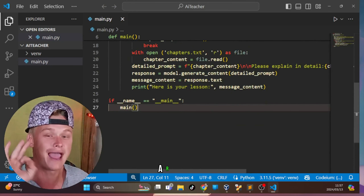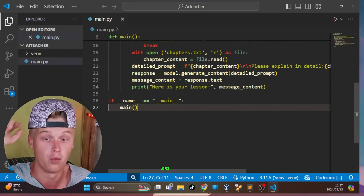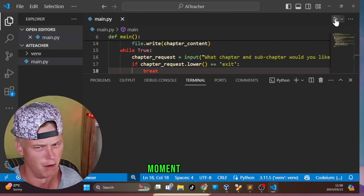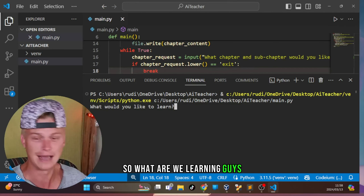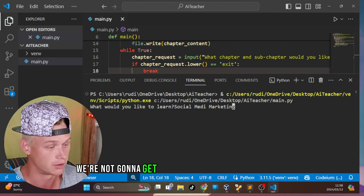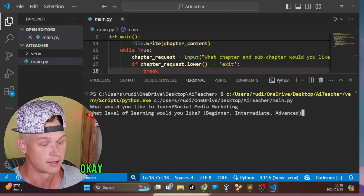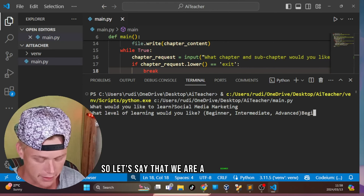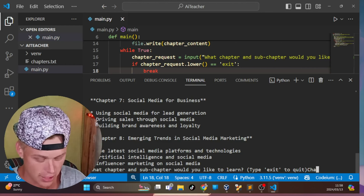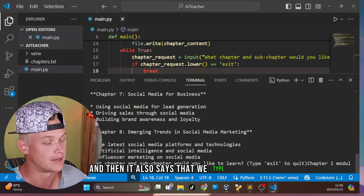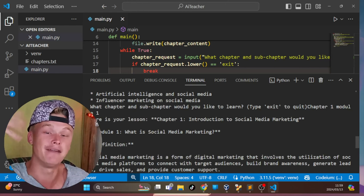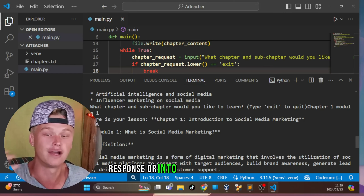After adding the API key, let's run the program. The terminal asks 'What would you like to learn?' — we enter 'social media marketing'. Then it asks for the level — we choose 'beginner'. The AI returns a full chapter breakdown. We then request 'Chapter 1 Module 1' and the AI gives a detailed lesson on that specific module.